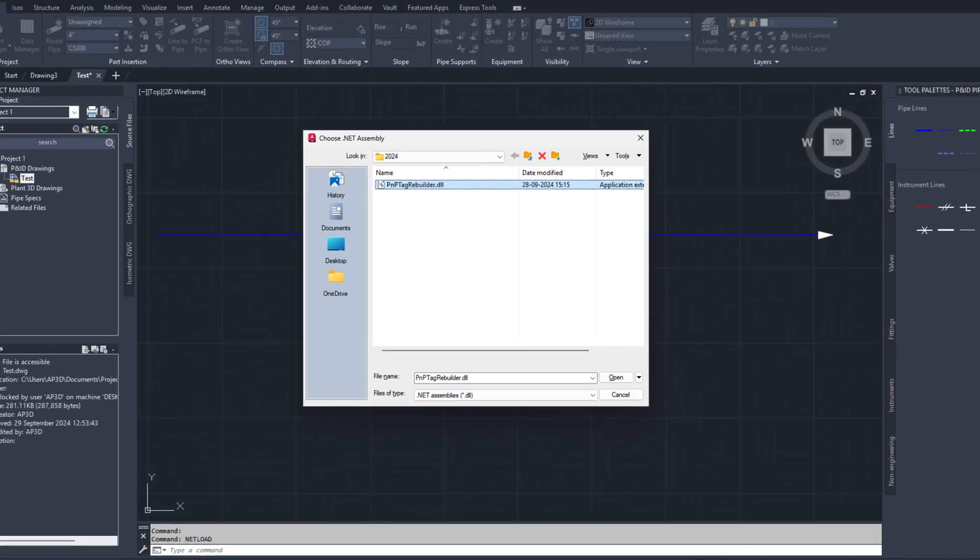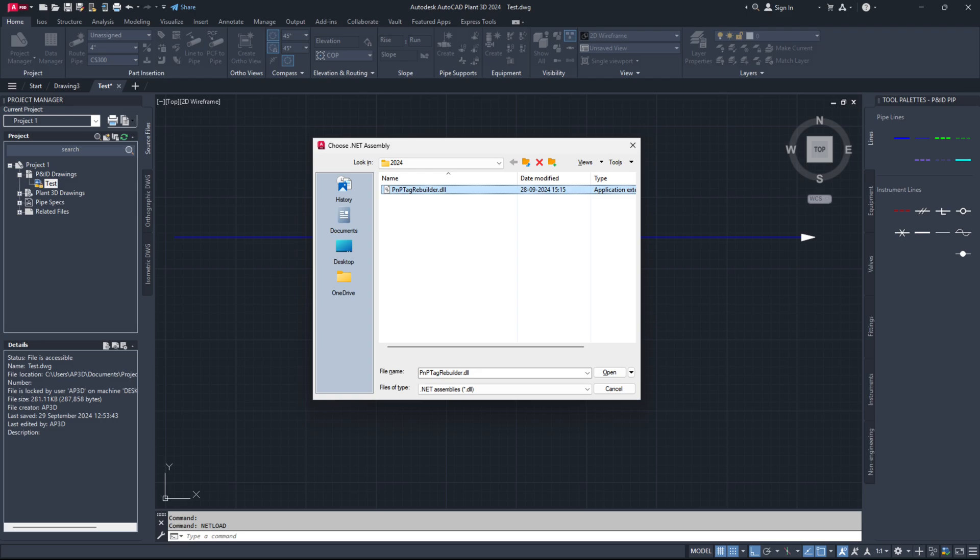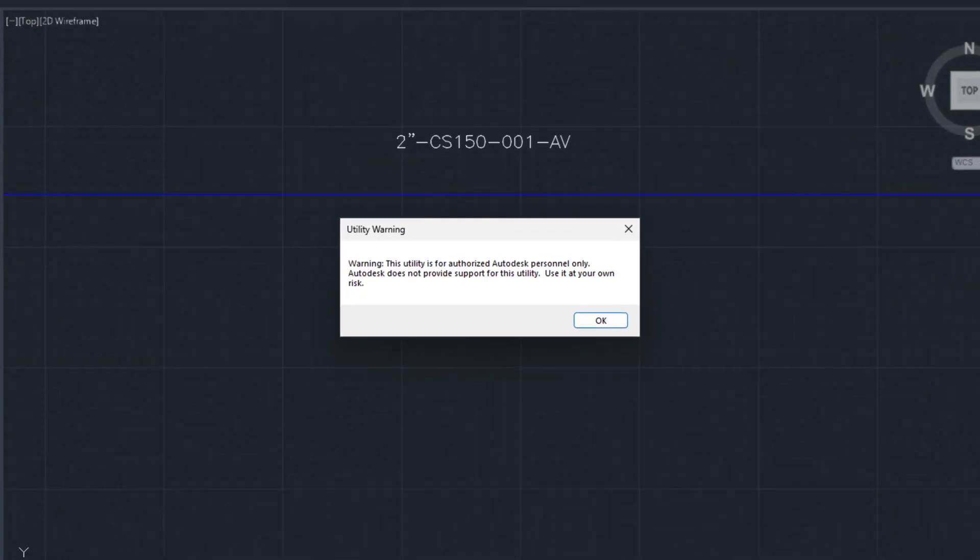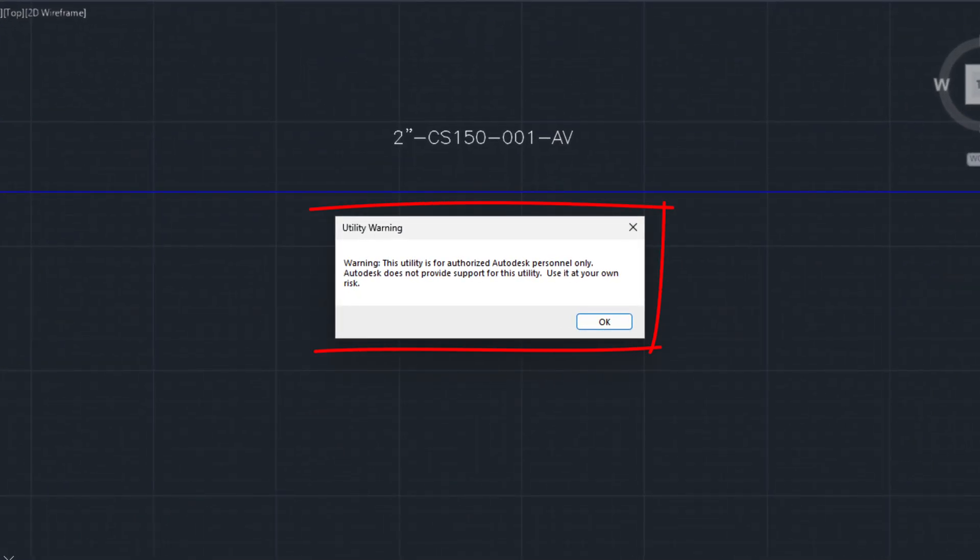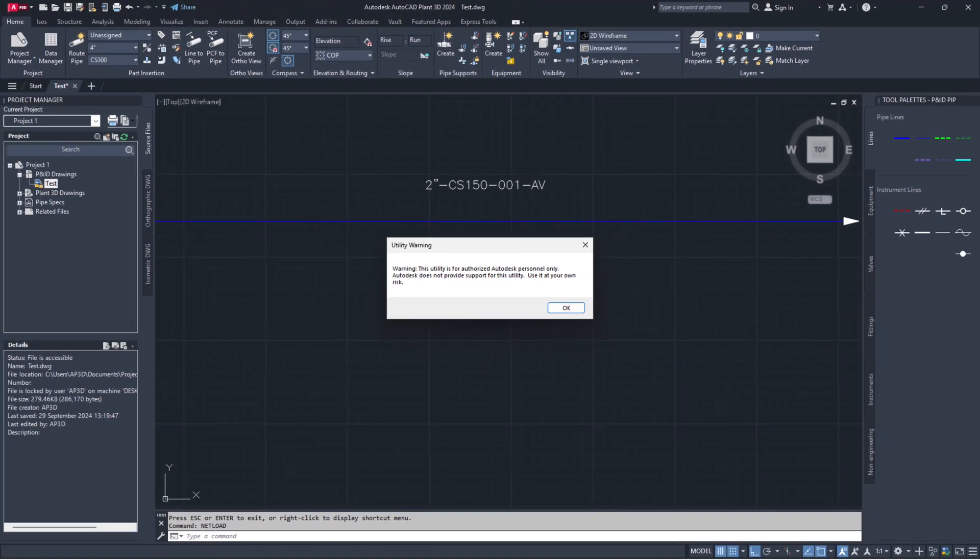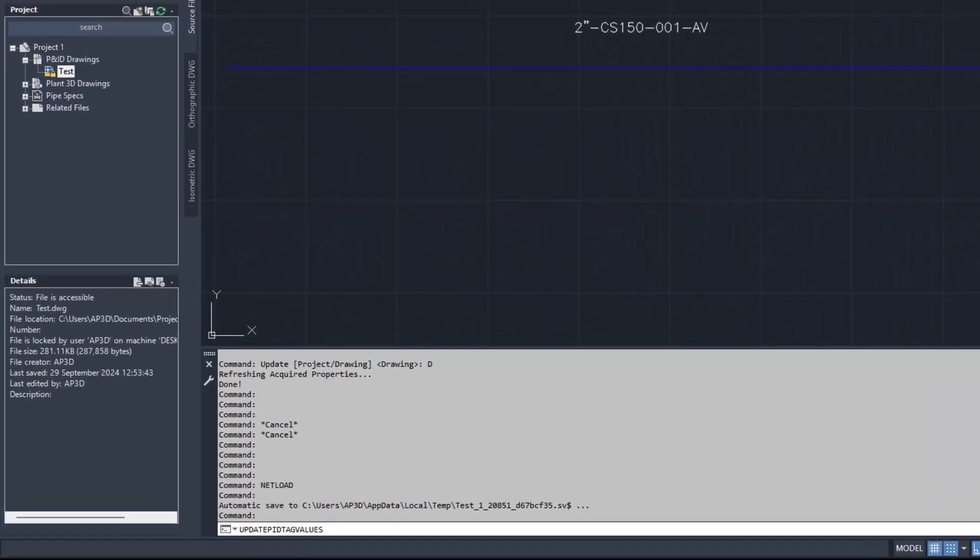Once the DLL file is loaded successfully, you will get a utility warning dialog box pop-up. Click OK if you agree with the warning. New commands for updating tags will be loaded to your AutoCAD Plant 3D.